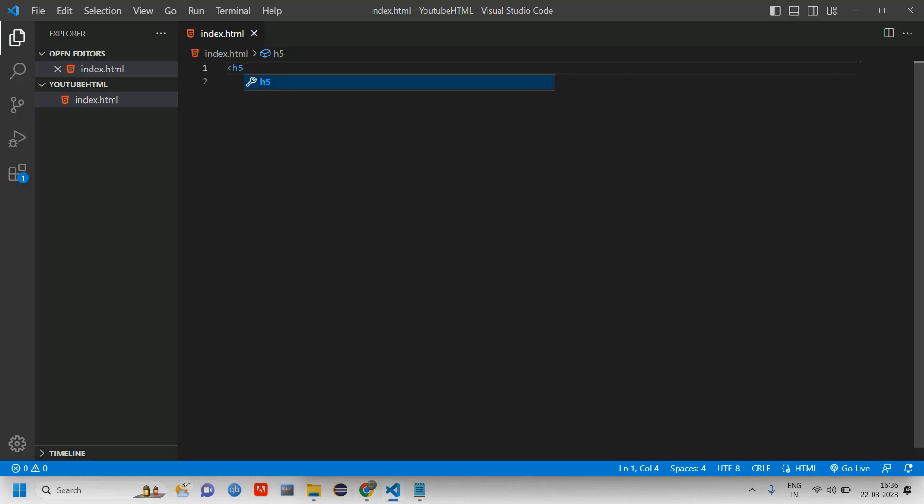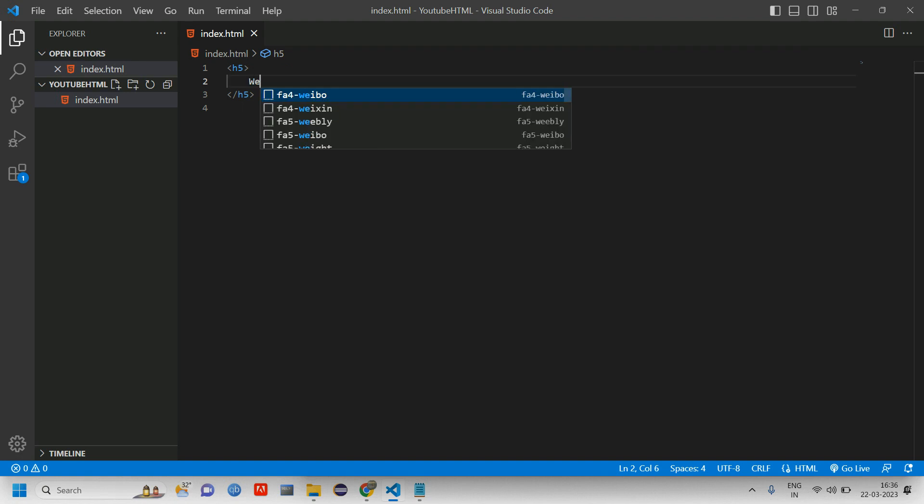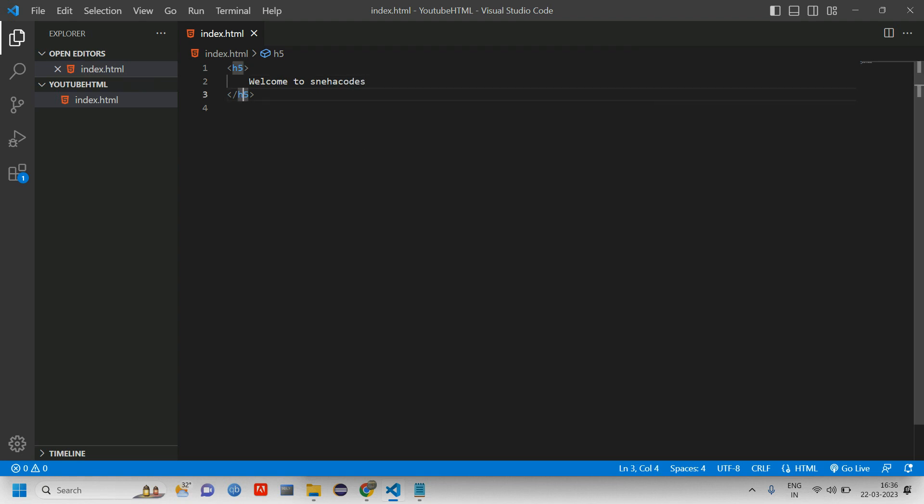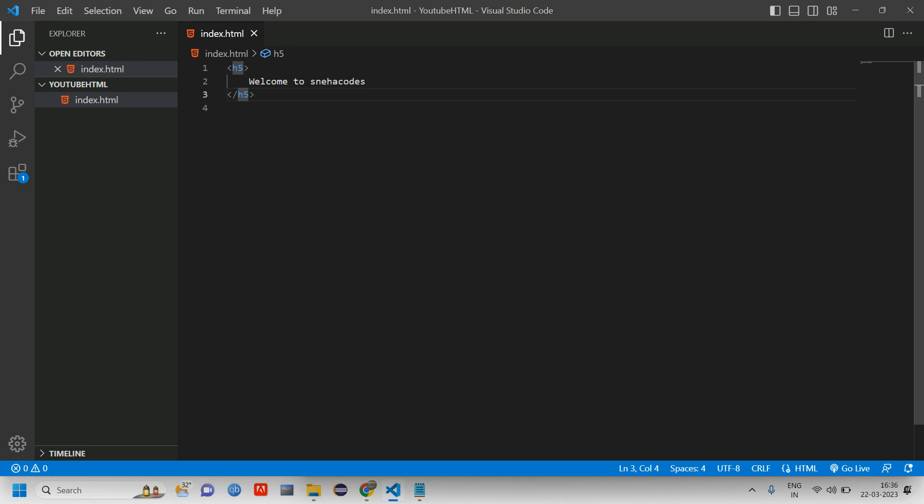HTML tag - I'll type welcome to sneha codes. We'll be learning about tags and the structure also in the next video. Let me reload this. You can see welcome to sneha codes. So if you want to make it a little bit... let's keep four here. This is a web page. We have given a text in an h4 tag.